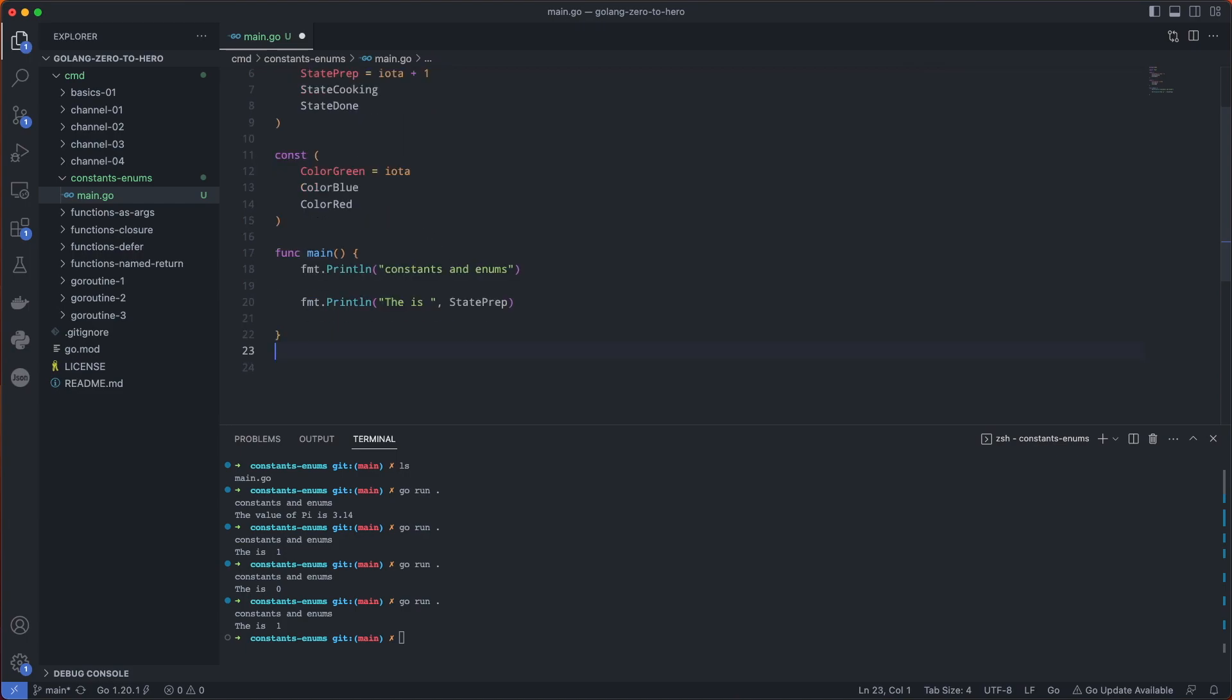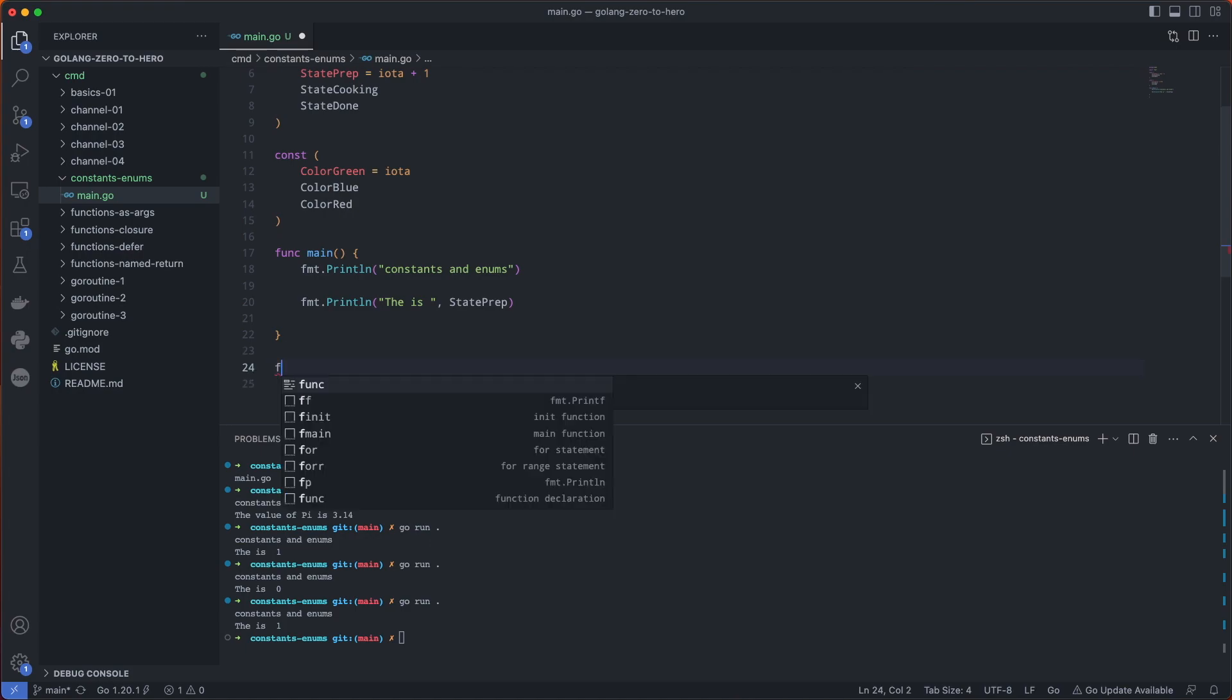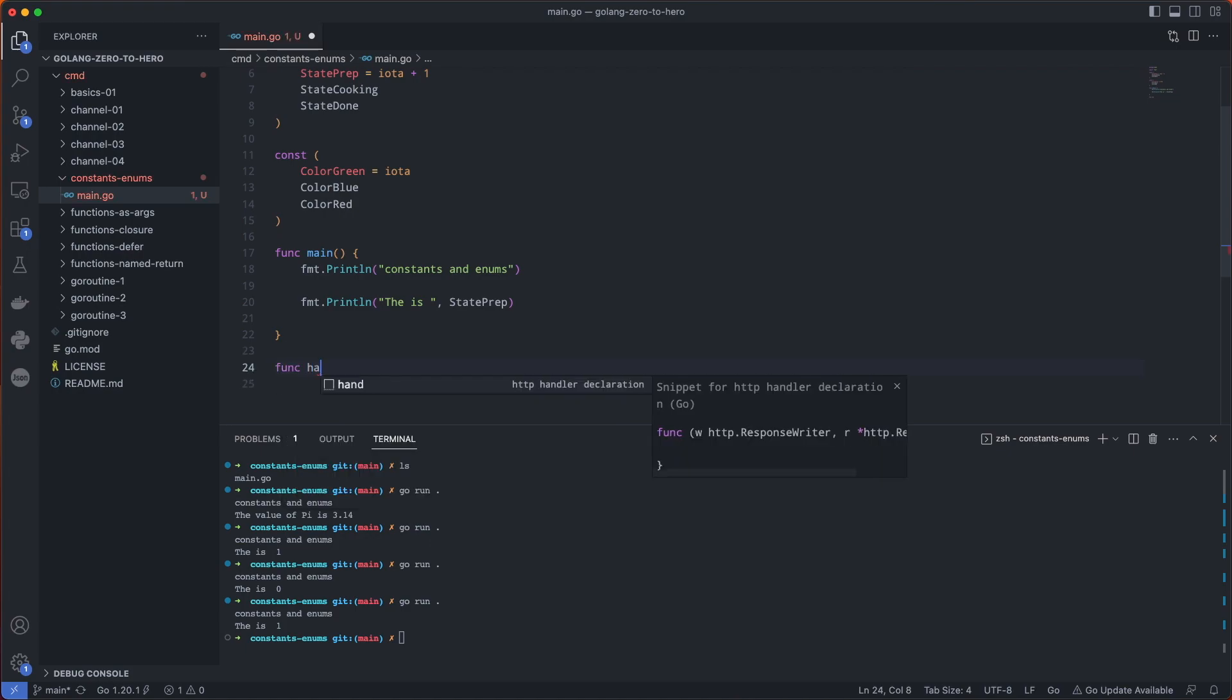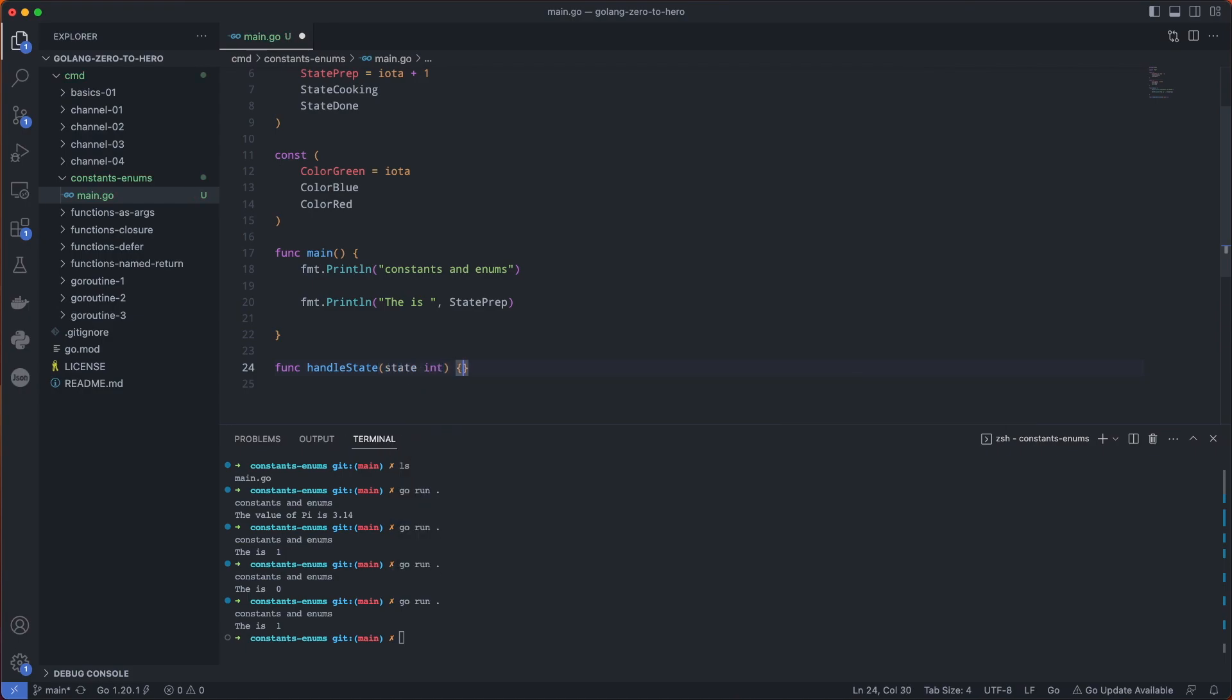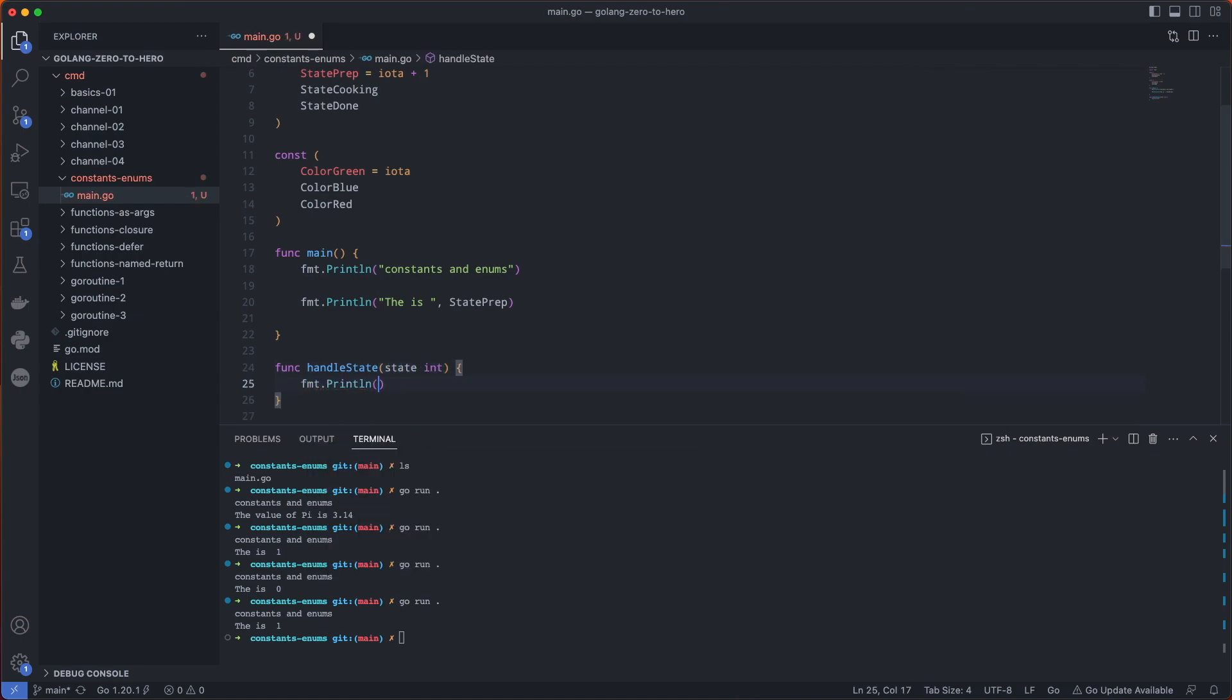Let's say you want to create a function that will handle the state, and it's just going to print it.